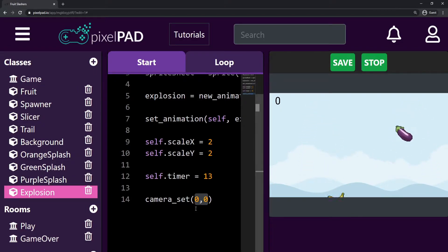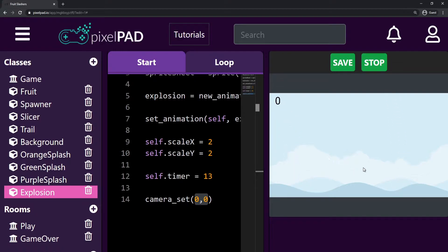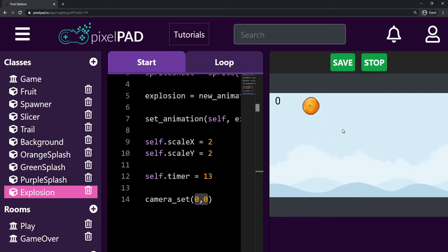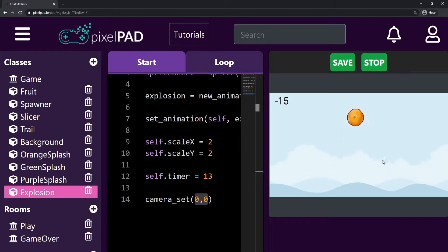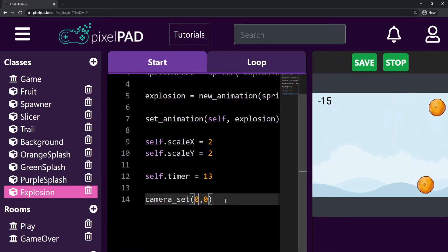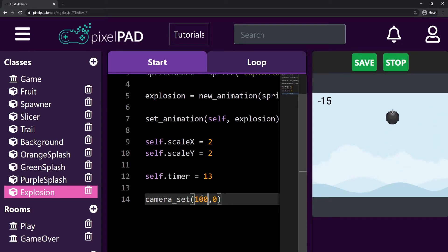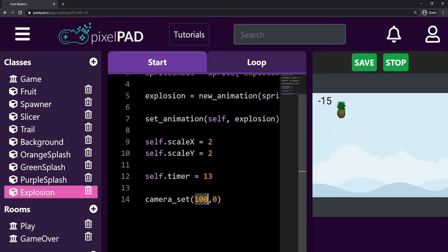We won't see anything because we're not changing anything. Let me wait for a bomb to show that whenever we slice the bomb nothing changes in our game. Now let's try adding 100 to the X value — so camera_set(100, 0) — setting the X to a hundred instead of zero.